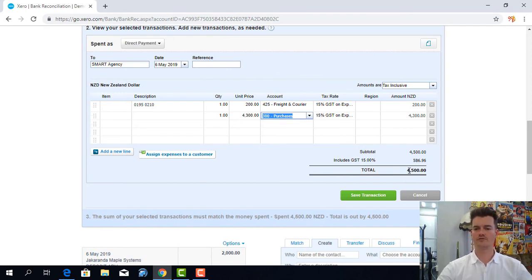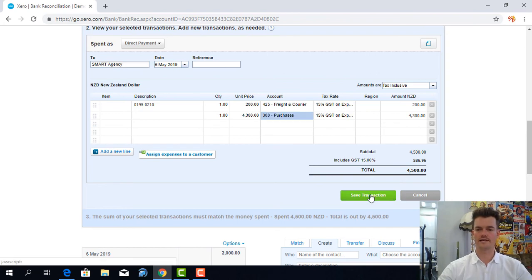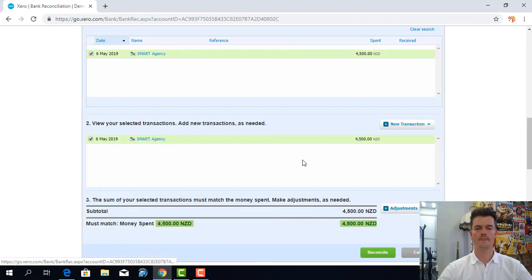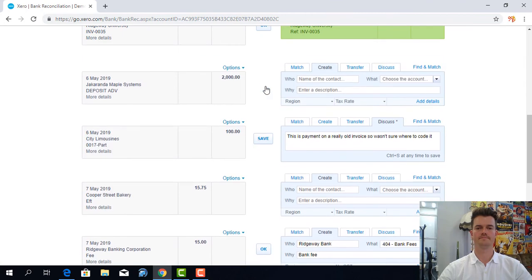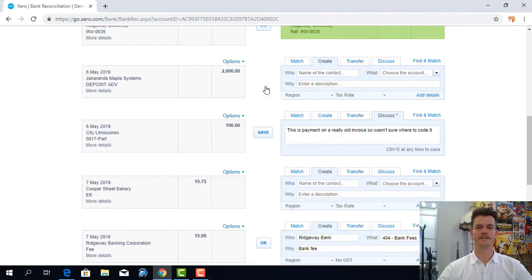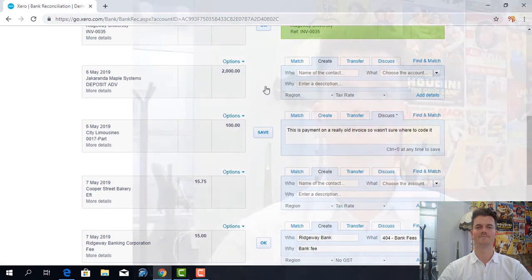And because it adds to $4,500 I'm going to click on to save. And ok. And there you have it all done.